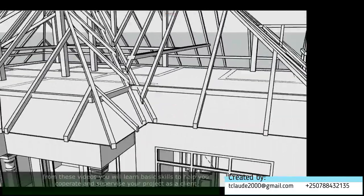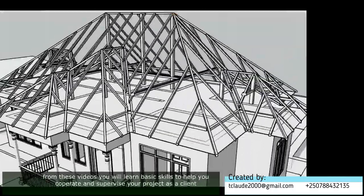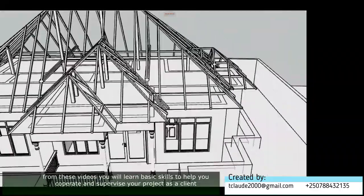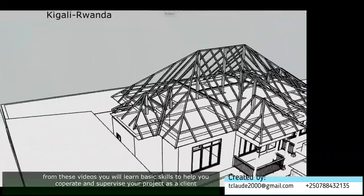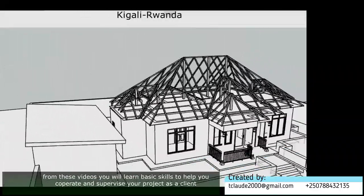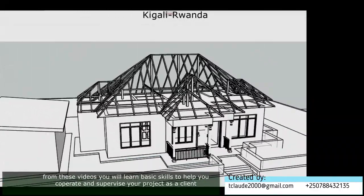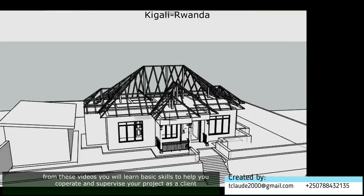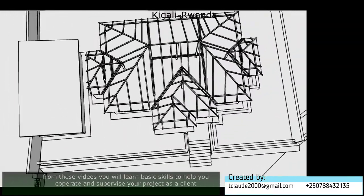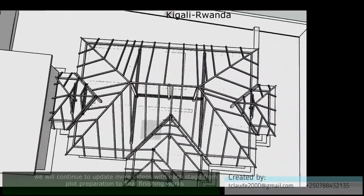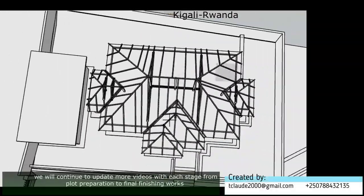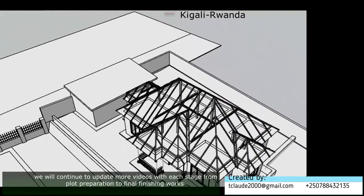We have started these videos for the purpose of showing and explaining to you, so you can get your project done without lack of supervision knowledge, and to help you also play a part during the execution as a client. We will be sharing more videos in the future if you are interested.